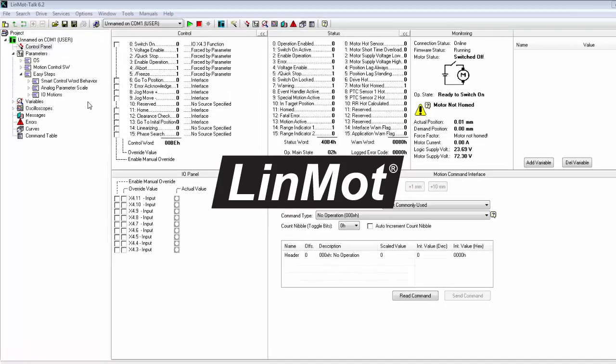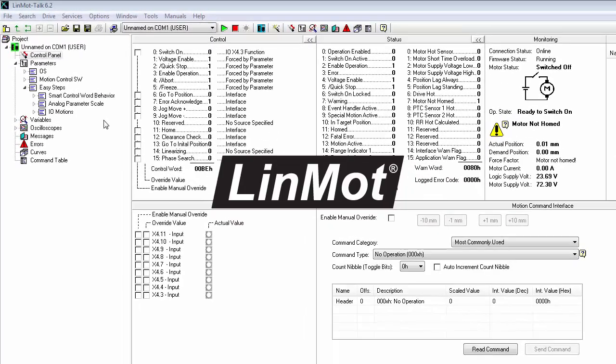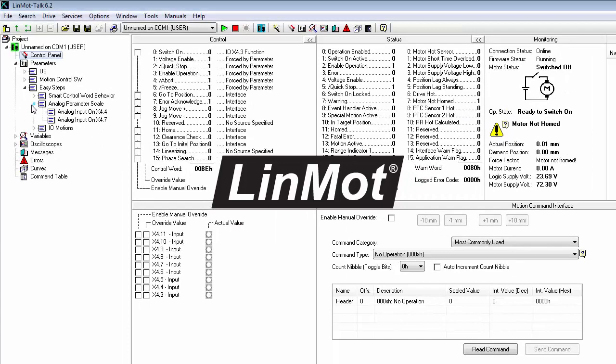Here's how you would do it. In this particular drive, you would connect your analog signal from the potentiometer to pin 4 of the X4 connector. So that's analog input on X4.4.